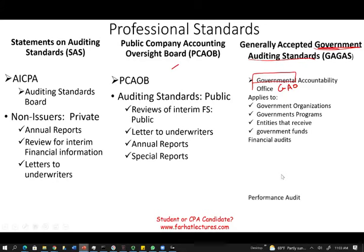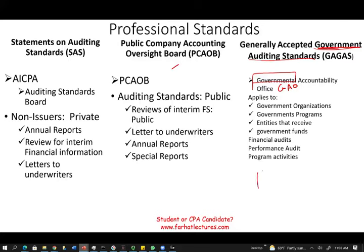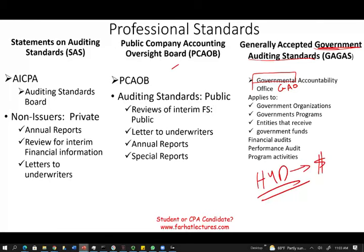GAGAS applies to financial audits, performance audits, and program activities. My first audit ever was with the Department of Housing and Urban Development — HUD. HUD gives money to a private building, and because that building receives government money, it must be audited following the Generally Accepted Government Auditing Standards.